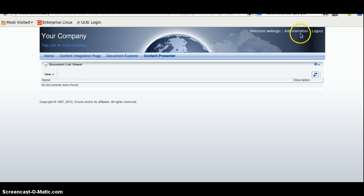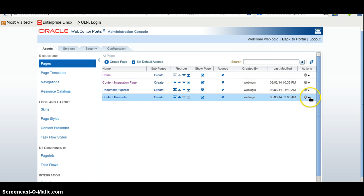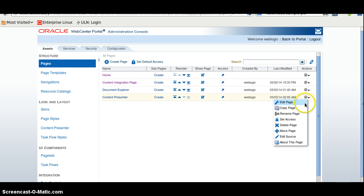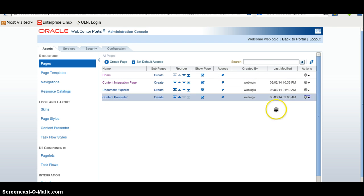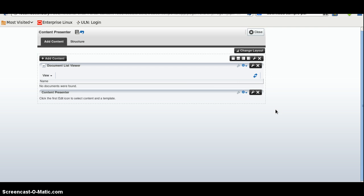Similarly you can go to the administration again. You can edit the page. Click on add content here. We are using the content editor.